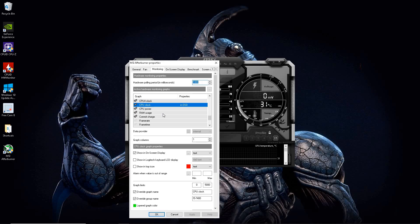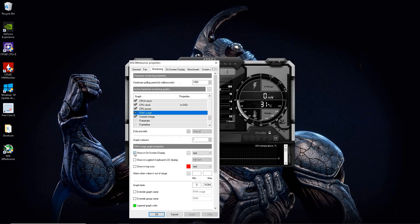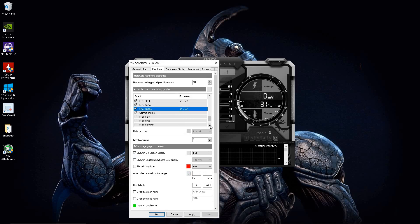RAM usage, I like to do. So go ahead and highlight that and just hit show on screen display, we're not going to change the group name.